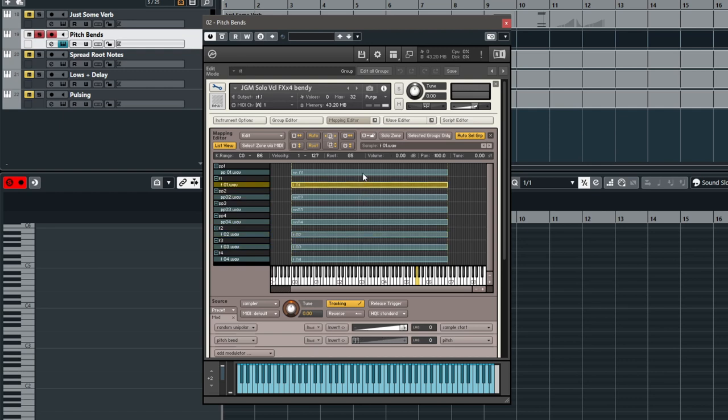So the idea here is if I play a high C and then bend the pitch up, you can see my pitch wheel in Kontakt. Let's reset it. There we go. So if I start going up...